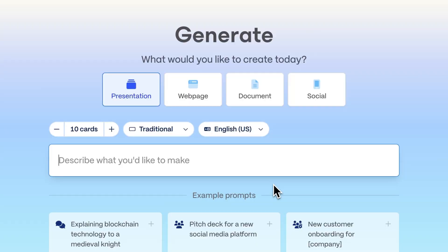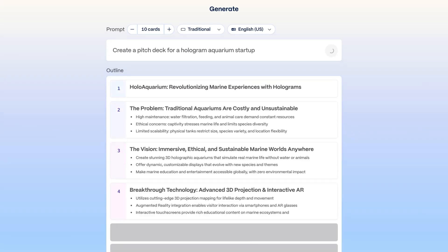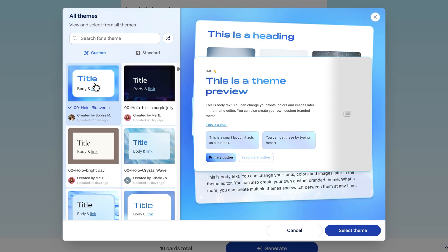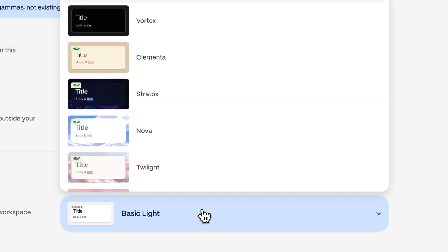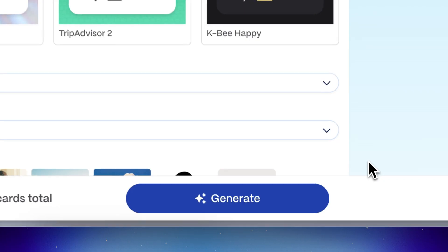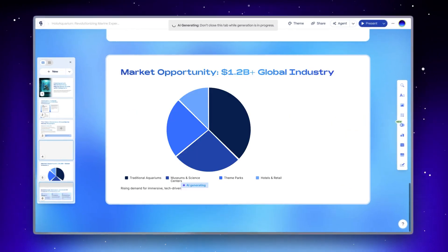Every good presentation starts with an idea. So let's take a fun concept, like a pitch deck for a hologram aquarium startup. I'll add a prompt, let Gamma generate an outline for me, and then select a theme. Themes direct the entire look and feel of your presentation from top to bottom, and we have so many you can choose from. You can also build your own custom theme in Gamma, which is great if you want to bring your brand to Gamma and use it every time. So Gamma will generate a deck for me, filled with dynamic images and show-stopping visualizations.